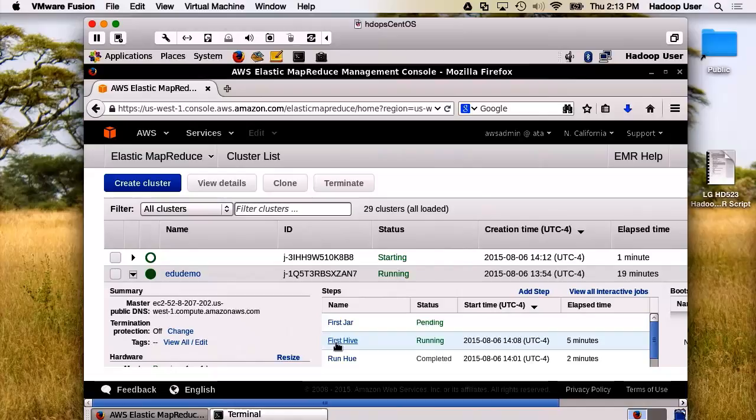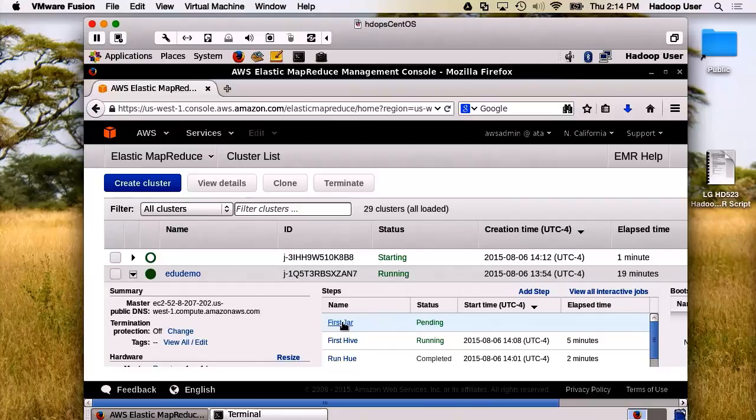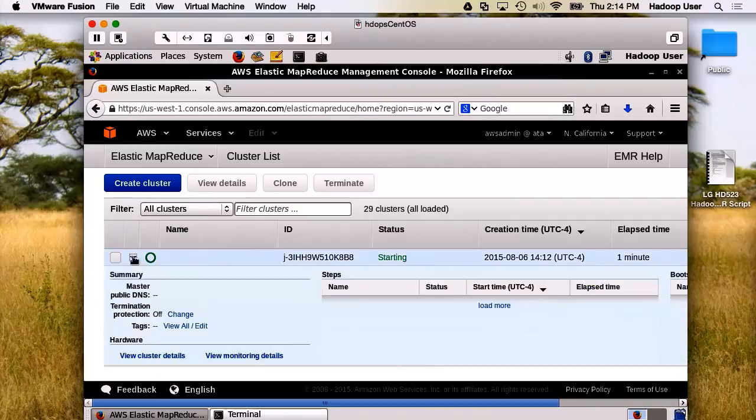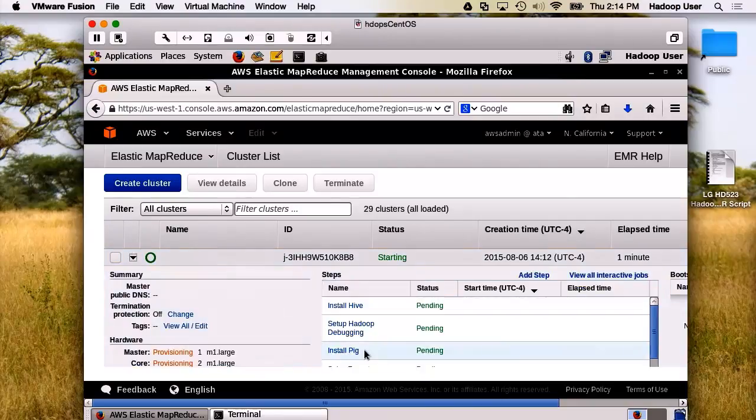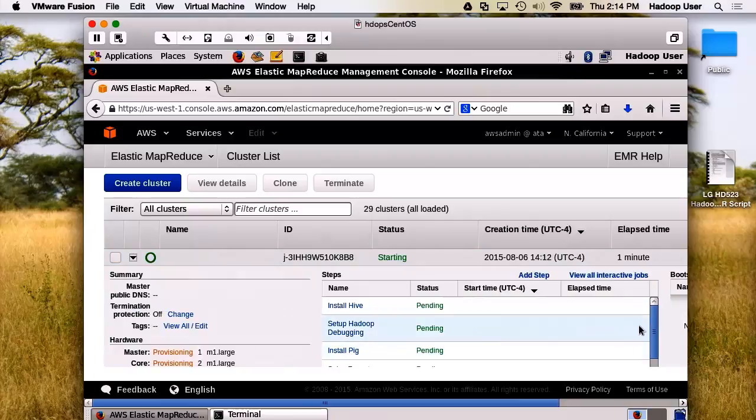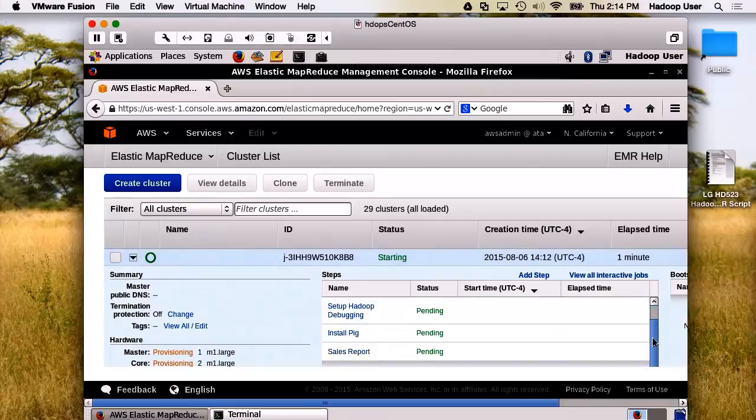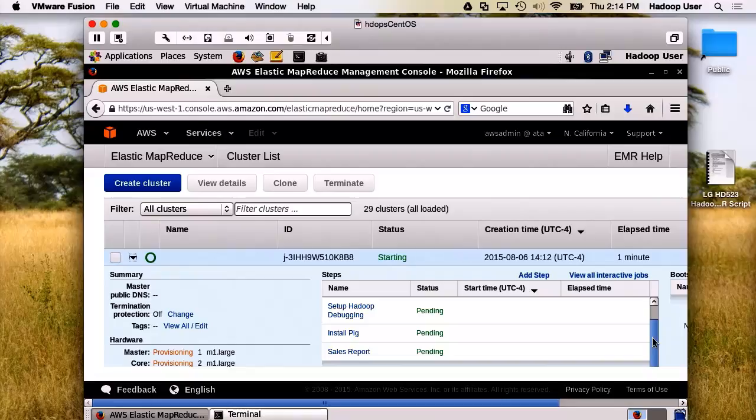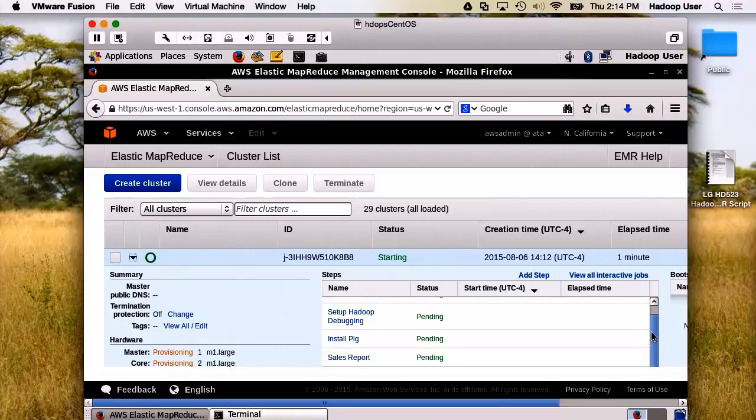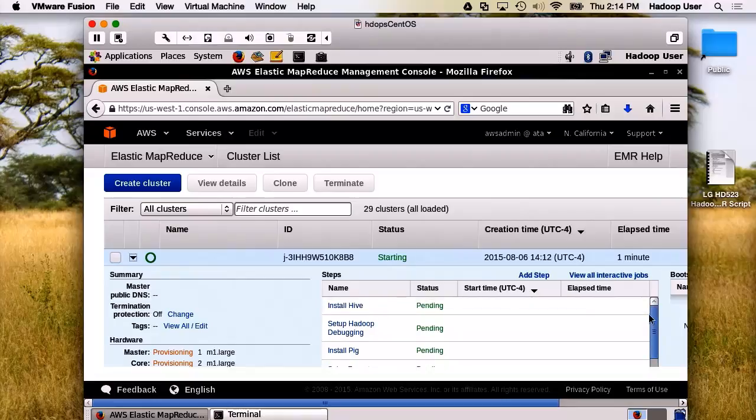And you can see that this cluster is still being built. We've got sales report pending. We have install pig, set up Hadoop debugging, and install hive, all pending as the cluster comes online.